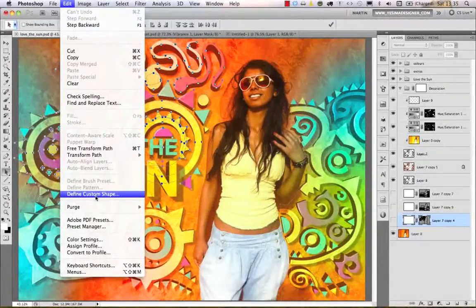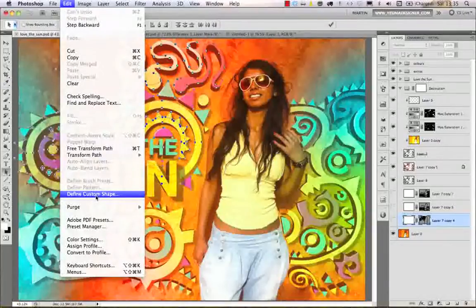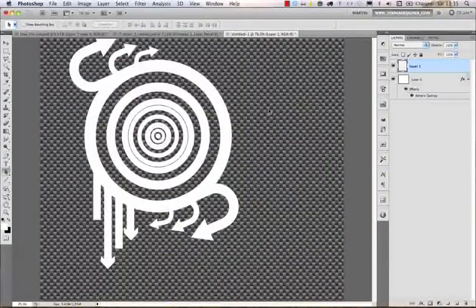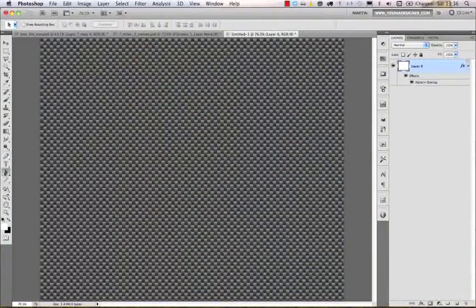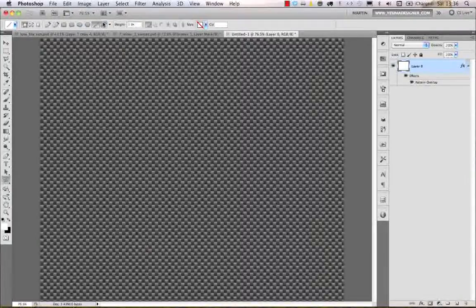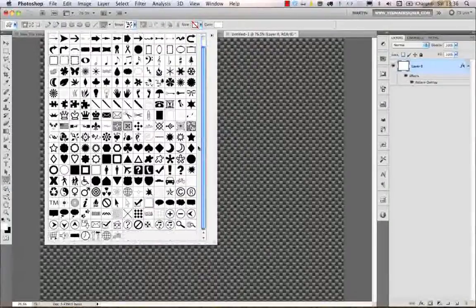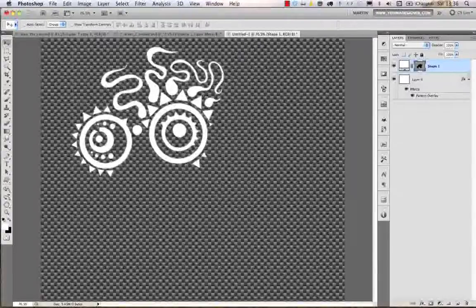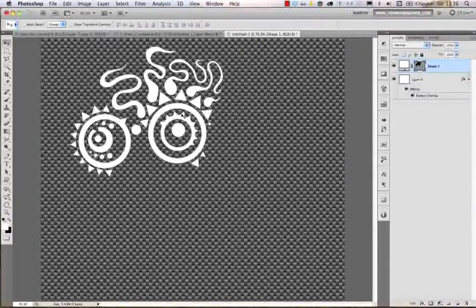If I go to Edit, I can save the selection as a custom shape. So if you have vector masks or paths selected, you can save them as custom shapes easily using Edit > Define Custom Shape. I'll call this 'shape one' and click OK. Going back to the other document, I delete the layer, select the shape tool, choose Custom Shape, and from the library it automatically finds the last shape we just saved.